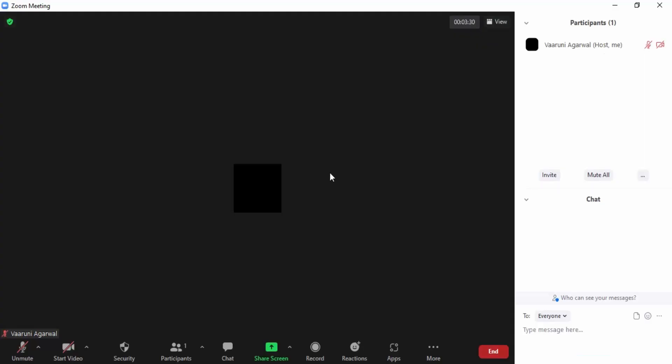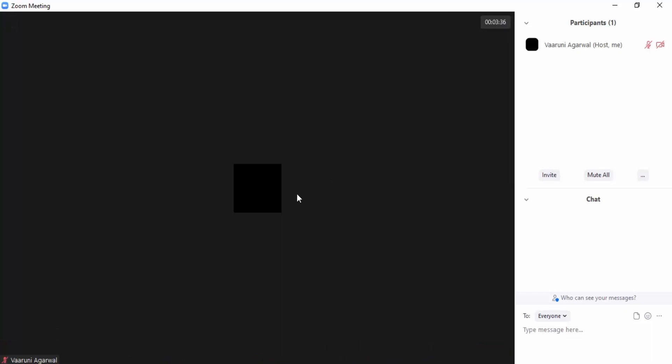So now I have invited the participant. Let us wait for them to join in so that we can actually see how the waiting room works. The participant is actually me only from my mobile phone.